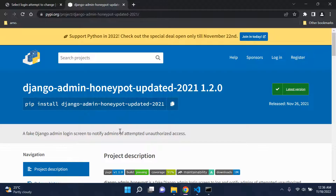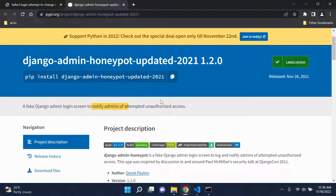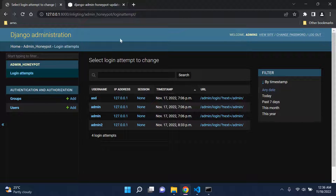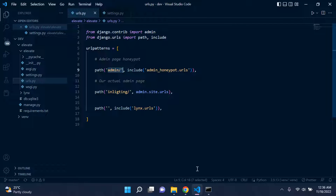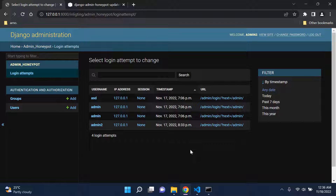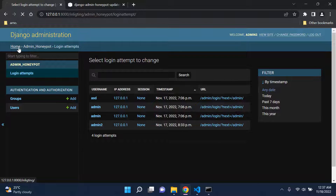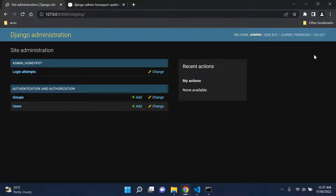You can go even further with this package by configuring it to notify admins via email whenever someone attempts to access your Django application through forward slash admin. This is especially important if an attacker has basic Django knowledge and suspects you're using it. Ensuring strict security measures is critical. That's how to create a honeypot in front of your Django admin page to track unauthorized access attempts.